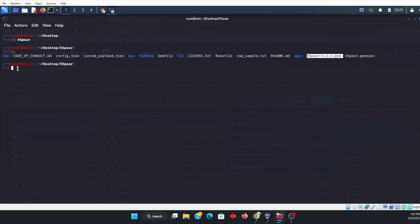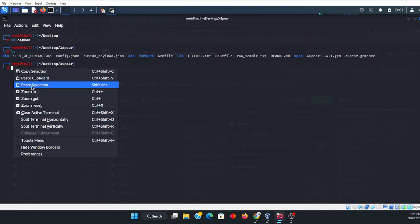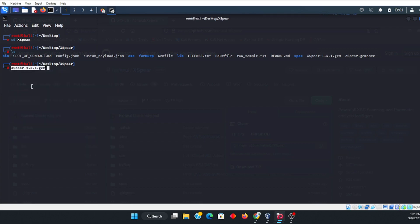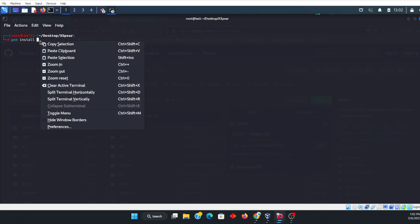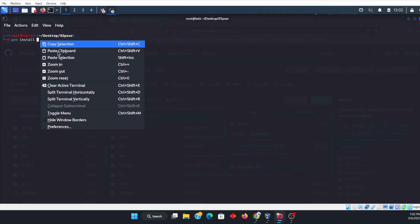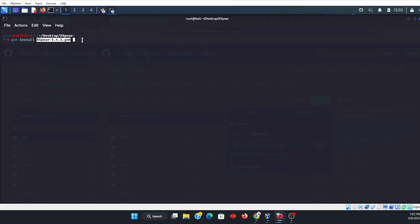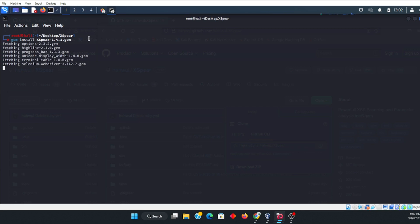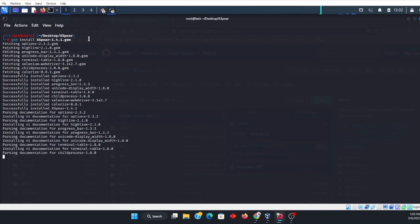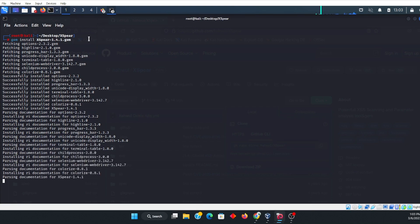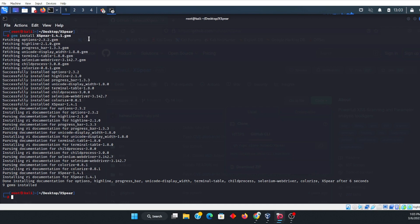And then we're going to bring it right over here. Sorry about that. Install, then we are going to copy the selection. This is the one that we just copied after we've listed. And at this point, it will install. It may take a few minutes, depending upon your processing power of your computer. And there we are. We are installed.